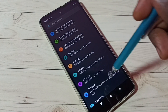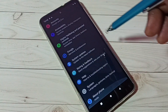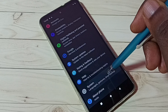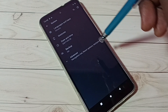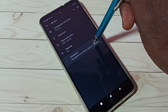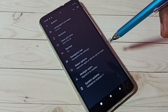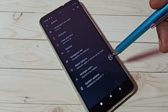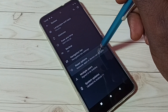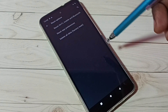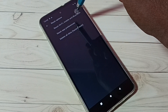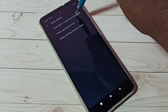Then scroll down and tap on System, then tap on Advanced. Then tap on Reset Options, then tap on Reset Wi-Fi, Mobile and Bluetooth.